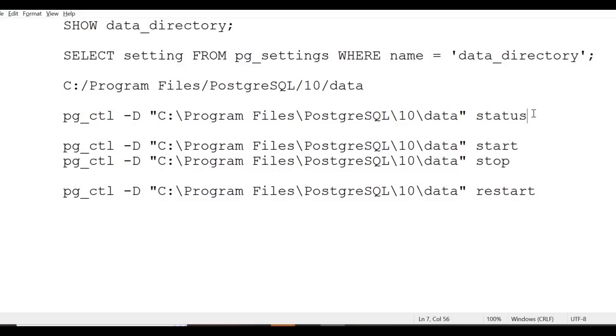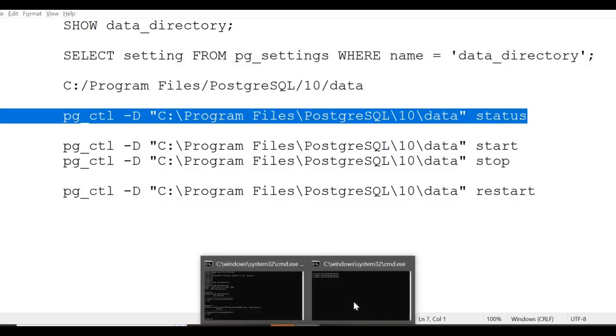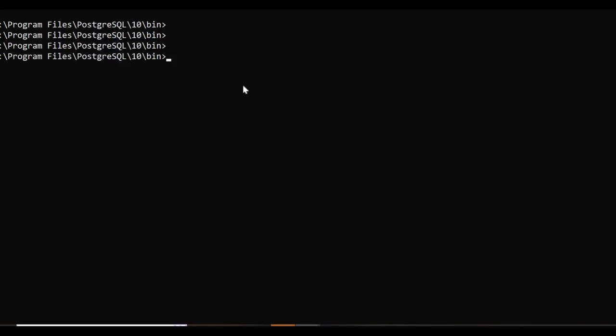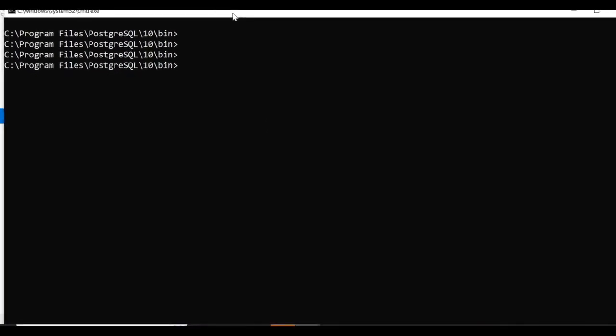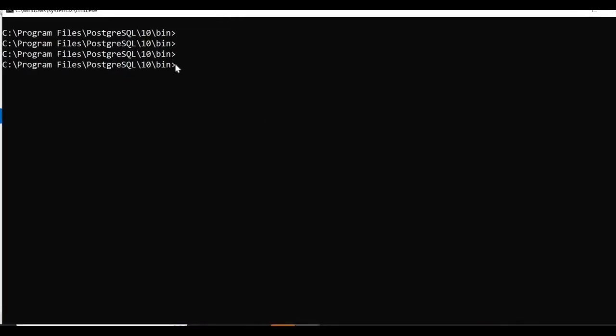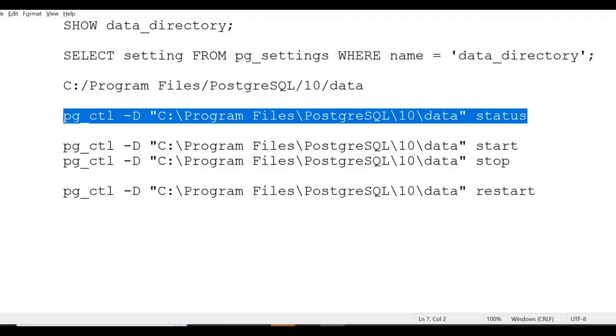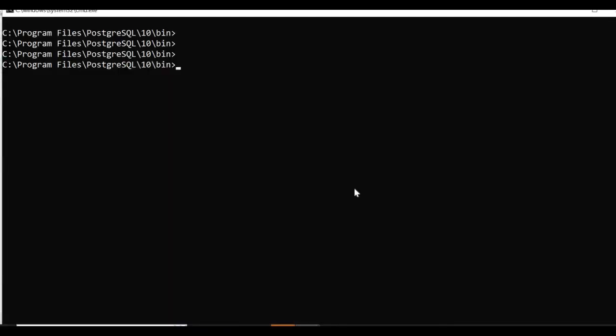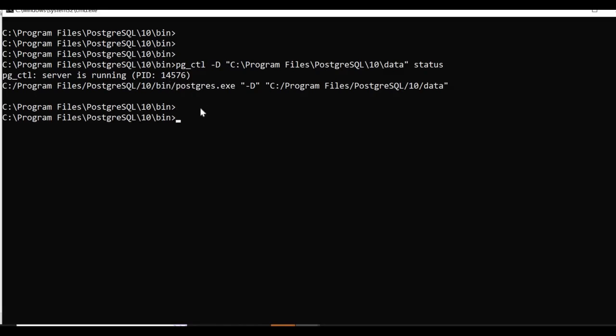I'm opening another session and browsing to where the Postgres executables are available. I'll run the status command. It's saying pg_ctl server is running with this process ID, this data directory, and the Postgres executable location. It's giving us the complete information.